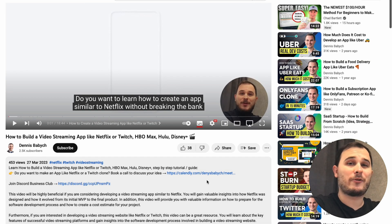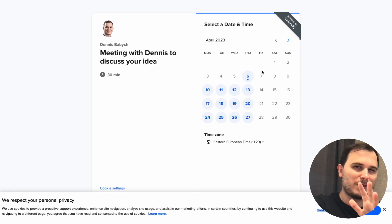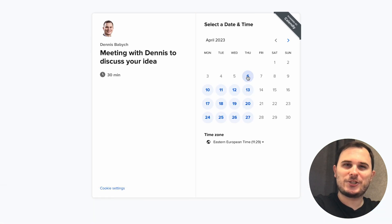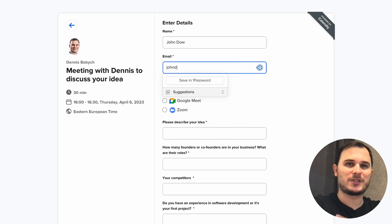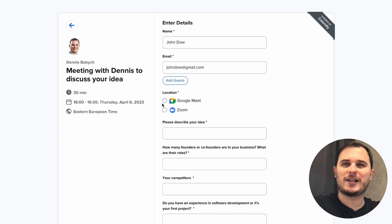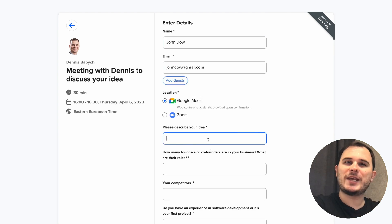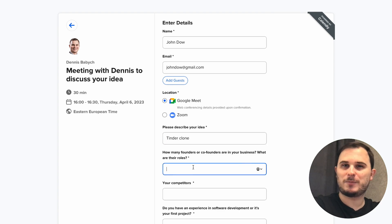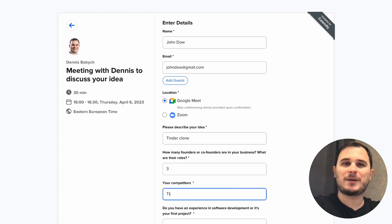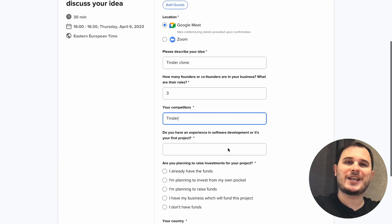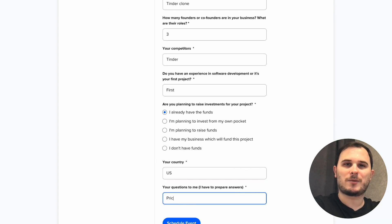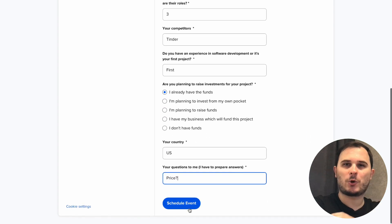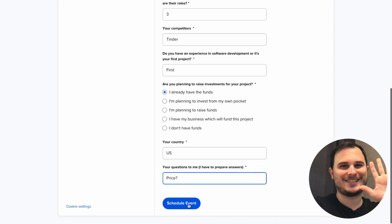If you are thinking of creating a job searching platform but you're not quite sure where to start and you need some advice on how to outplay your competitors, feel free to shoot me a message via Cliently and we can have a 30-minute call. I'll be more than happy to share some insider knowledge and expertise with you — that could be a real game changer for your startup. So what are you waiting for? Let's make it happen. See ya!